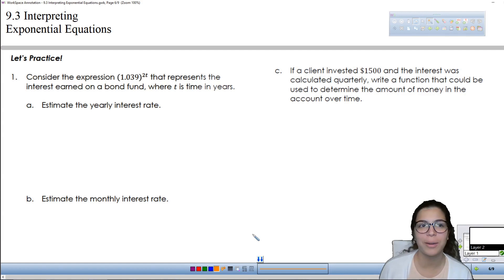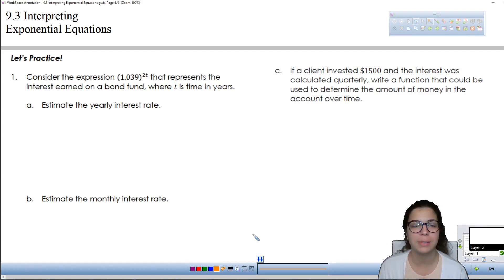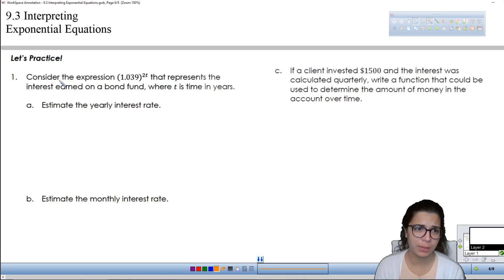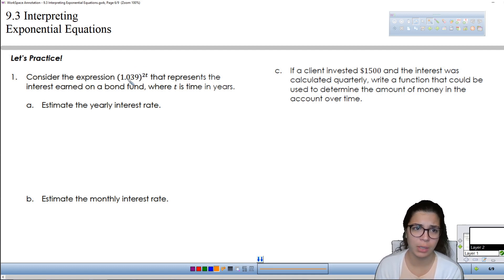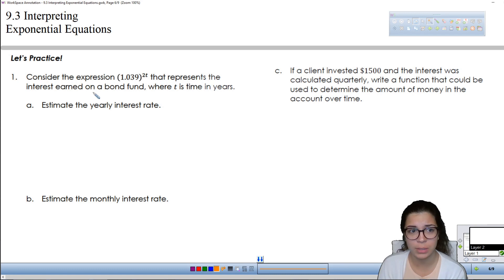Hi guys. So here we are in part two of interpreting exponential equations. On this first question, they say to consider the expression 1.039 to the power of 2t that represents the interest earned on a bond, where t is time in years.